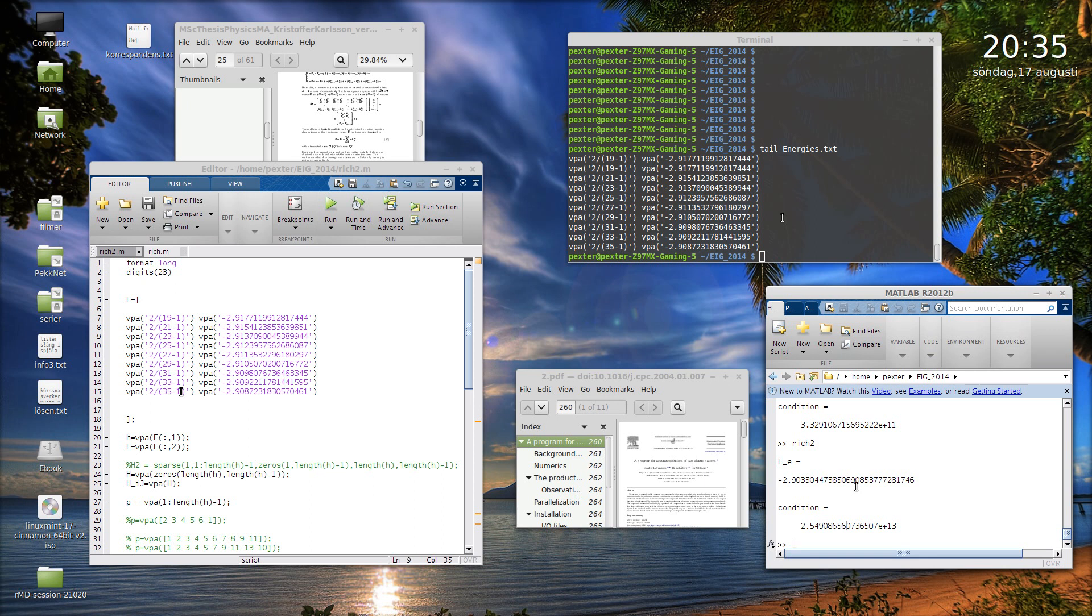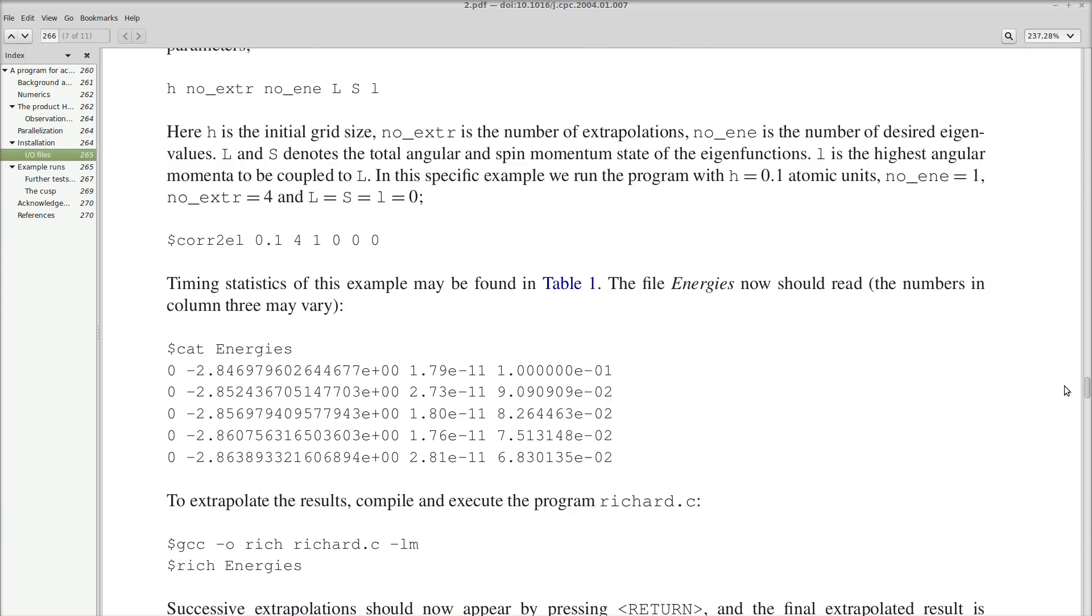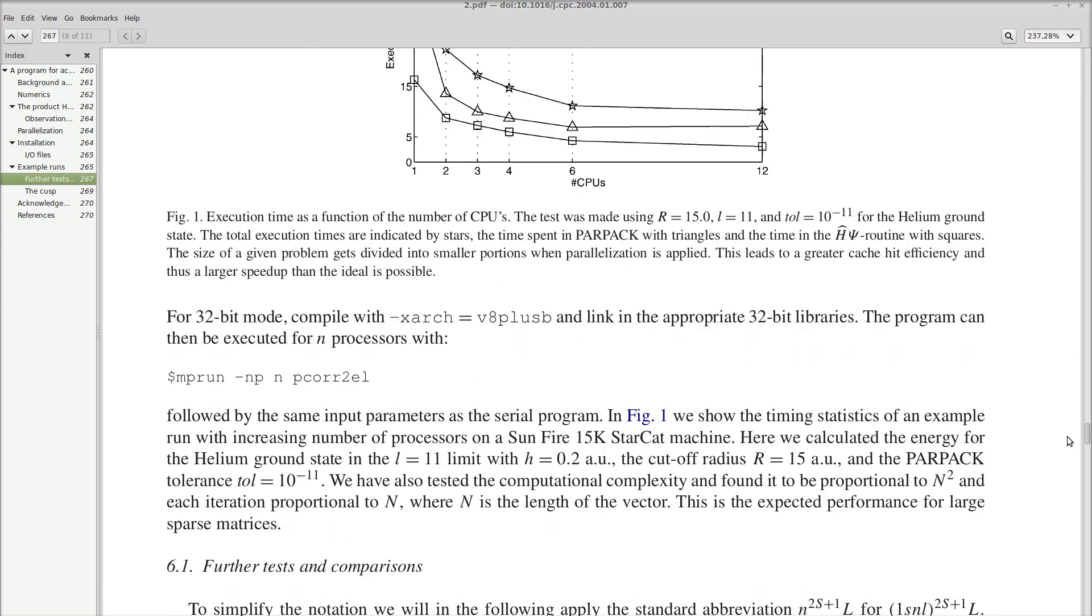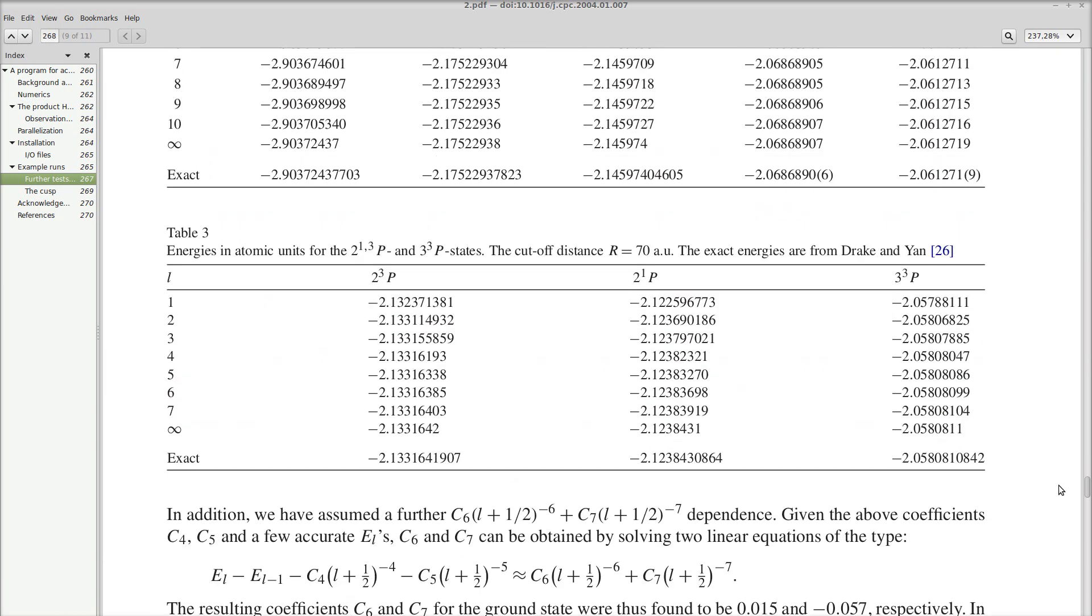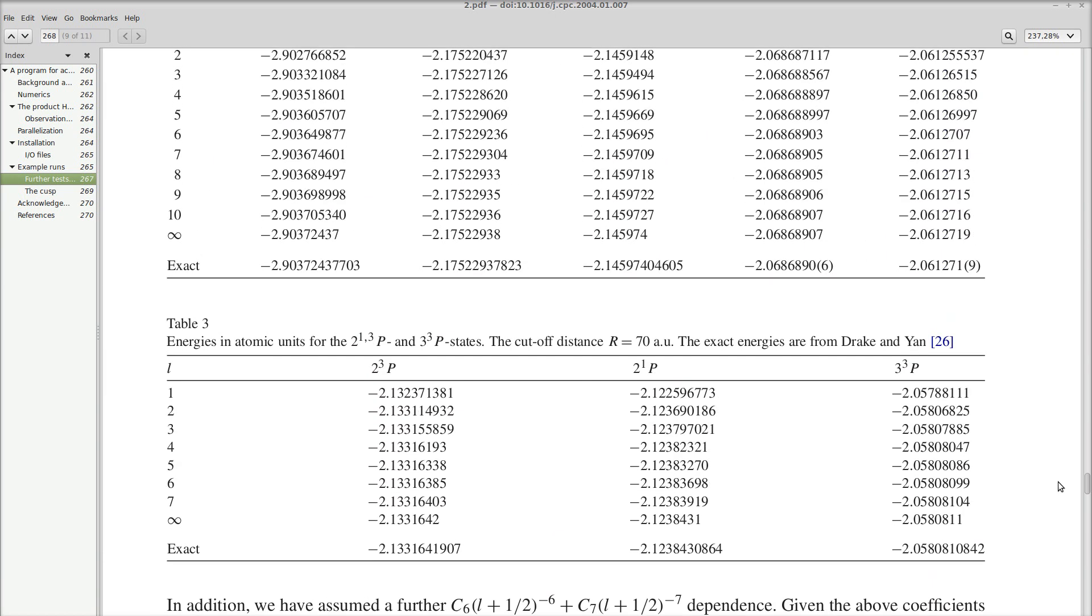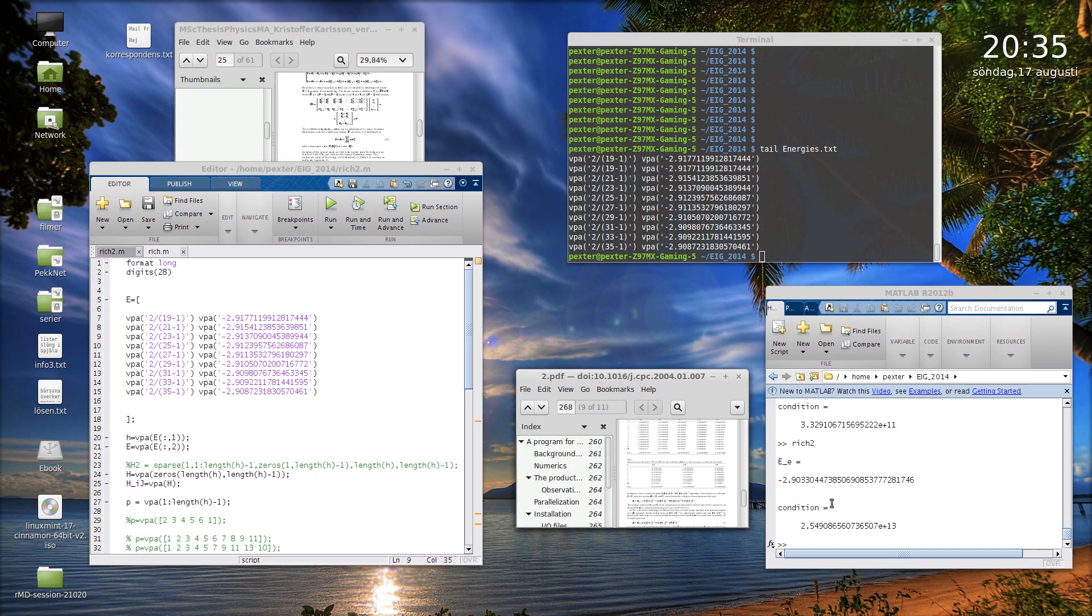How does this compare with other calculations? We have a program here computing all this a long time ago, 2002 I think. Here you have a relatively exact number: minus two point 9037243. But that was without mass polarization, so that number assumes that the nucleus is infinite.